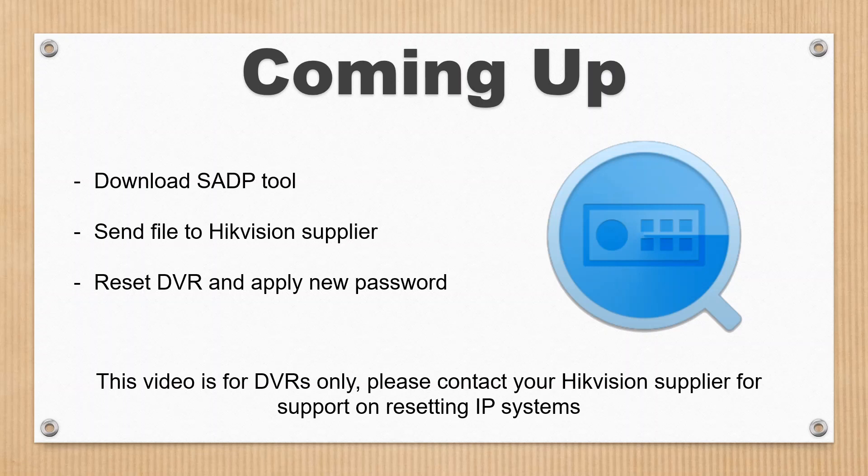Then we're going to start the password reset process. We're going to send a file via email and then we'll receive back another file, apply the file, put in a new password, and then you'll be able to access your recorder. That's all coming up. We've got lots of videos in the making at the moment, so some interesting stuff coming soon.